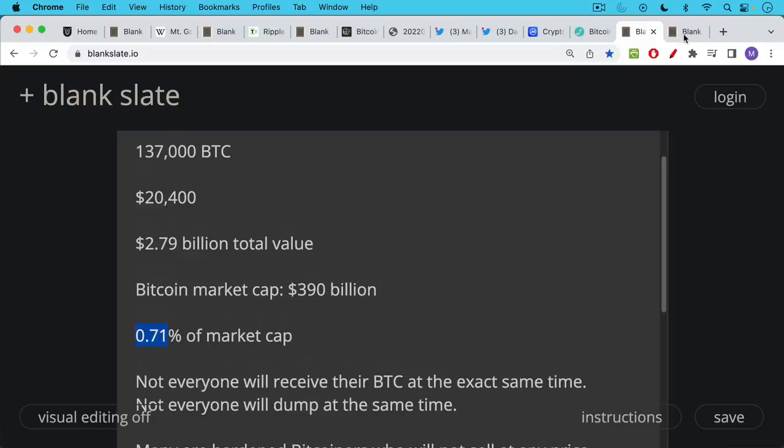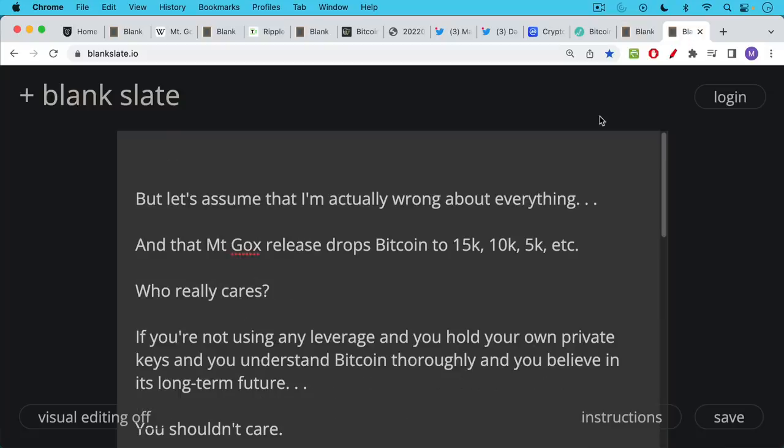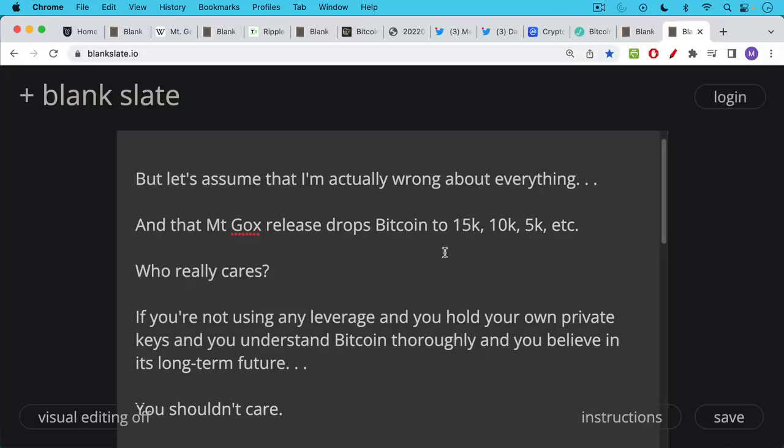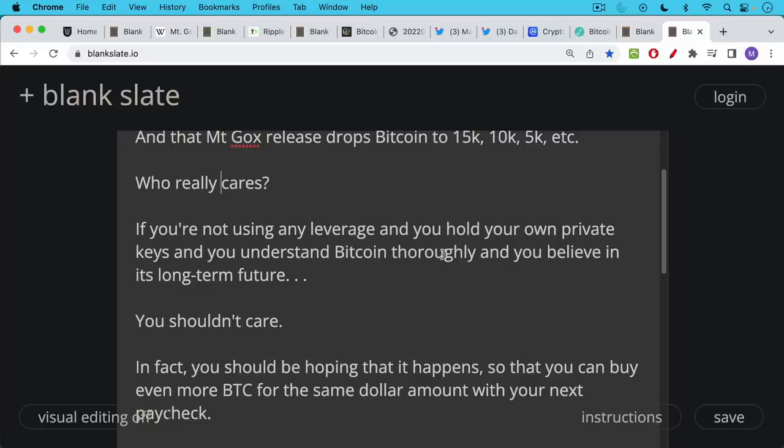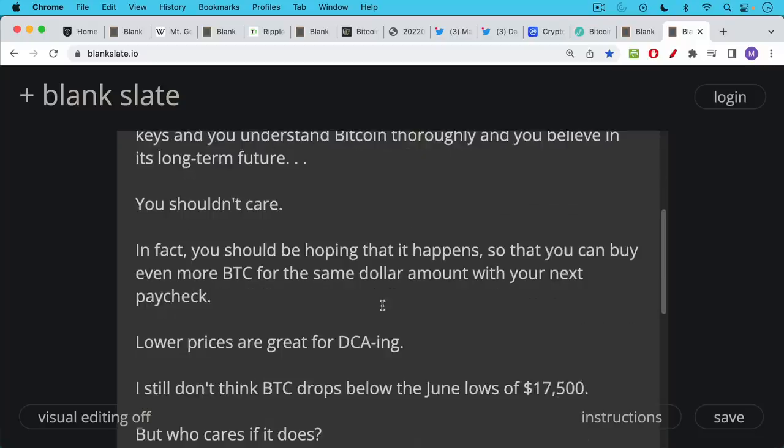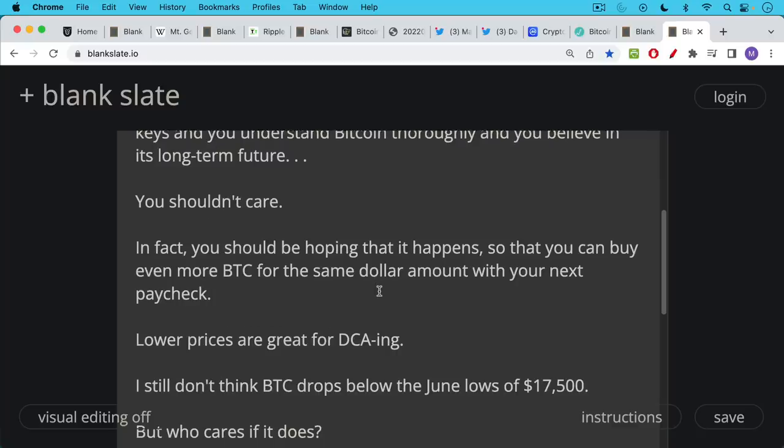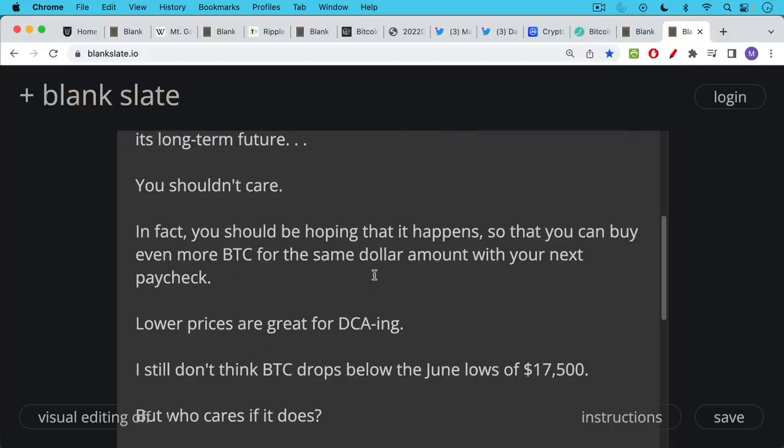But let's assume that all my analysis in this video is actually wrong and the Mt. Gox release happens, everyone dumps their Bitcoin, and Bitcoin drops to 15,000, 10,000, or 5,000. Ultimately, who really cares if you're not using any leverage or margin to own your Bitcoin and you're not at risk of margin calls. If you hold your own private keys, understand Bitcoin thoroughly, and believe in its long-term future, then you shouldn't really care if Bitcoin drops to 15K or 10K or 5K. In fact, you should be hoping that it happens so you can buy even more Bitcoin with your next paycheck. Lower prices are great for dollar cost averaging.